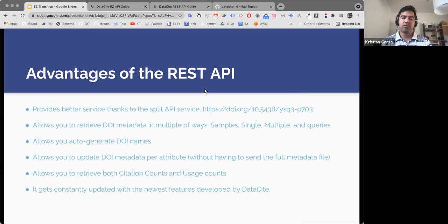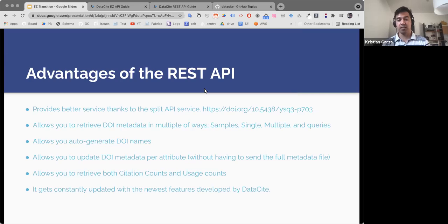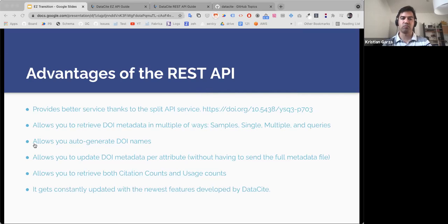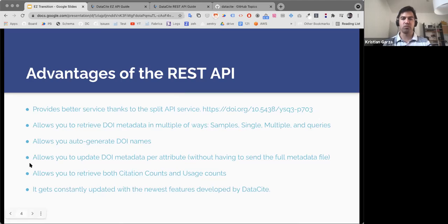Another advantage is that the REST API allows you to update DOI metadata per attribute. In all our other APIs, including the EC API, you have to send a full document when you want to make a metadata update. But with the REST API, you don't have to send all the attributes. If you want to update one single attribute — for example, resource type or any other attribute — you can do that. This is a feature that only works in this API.